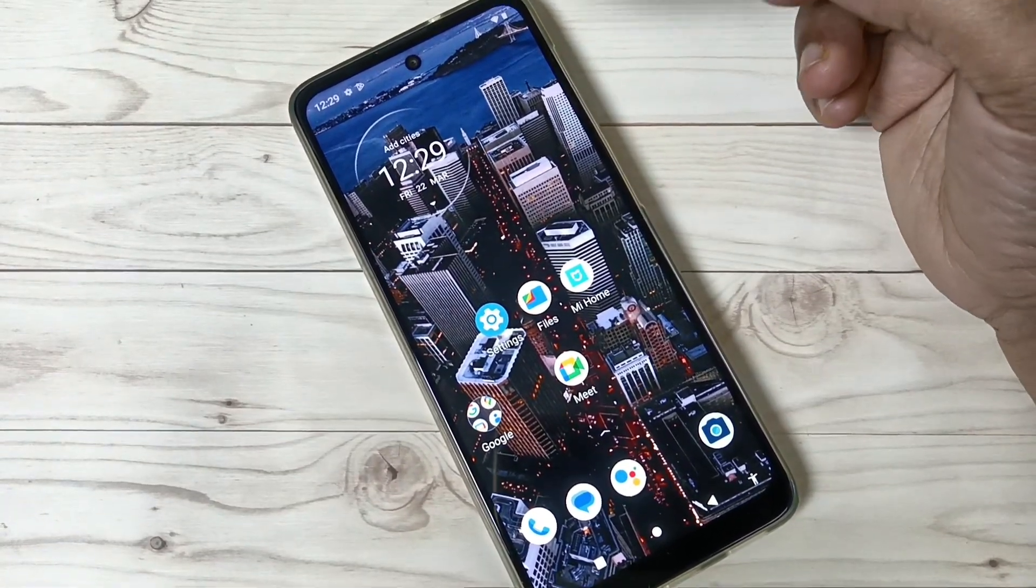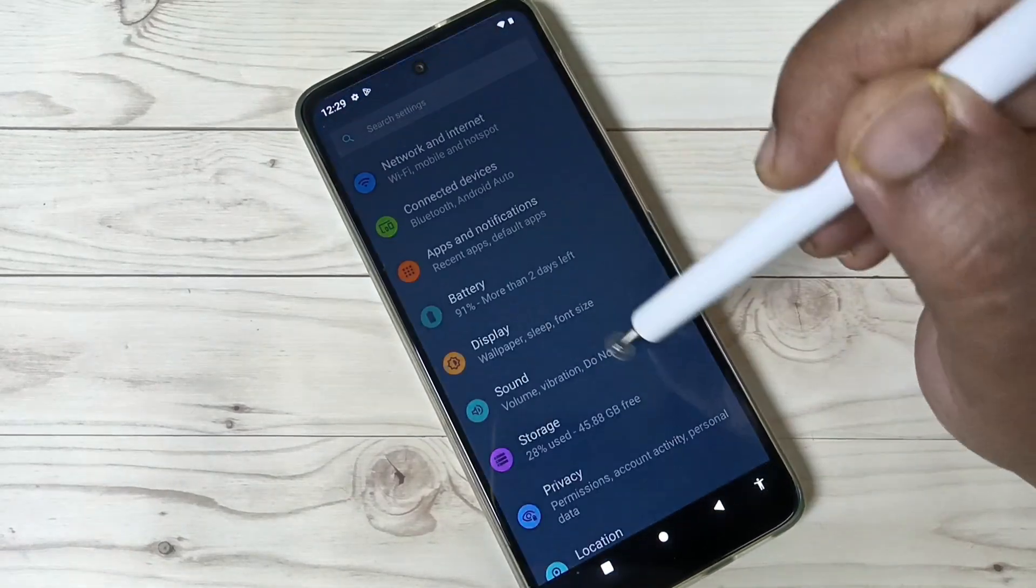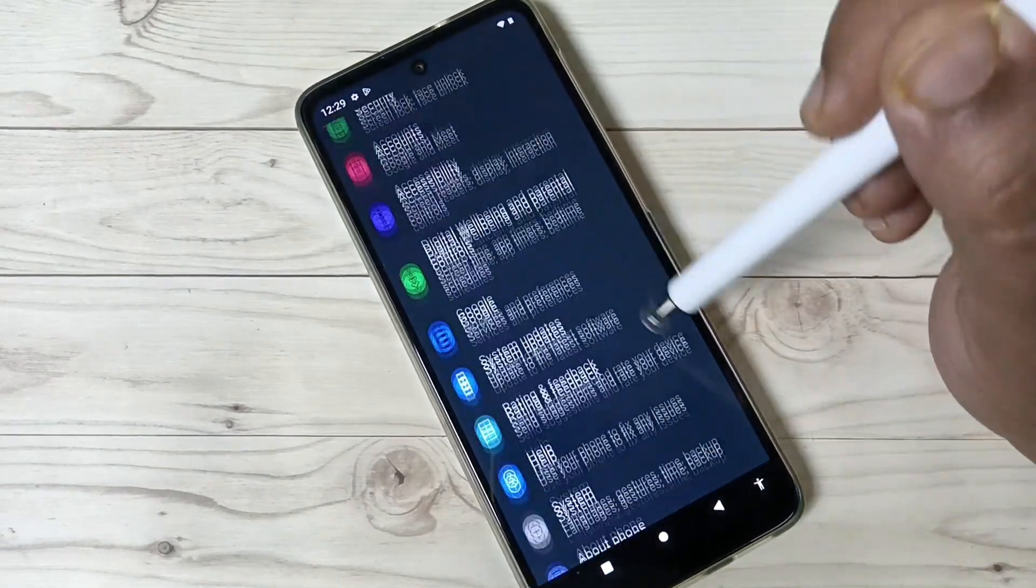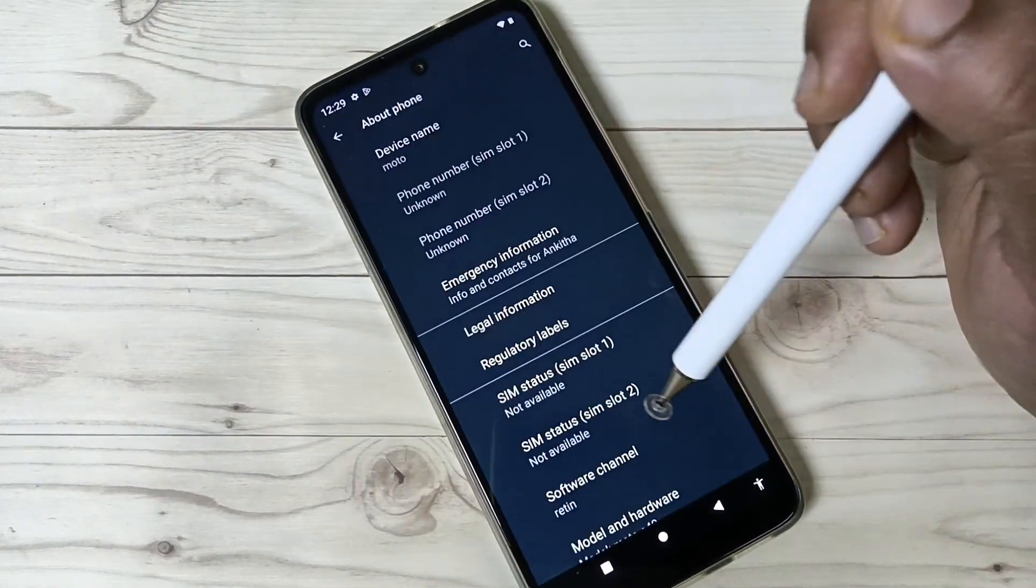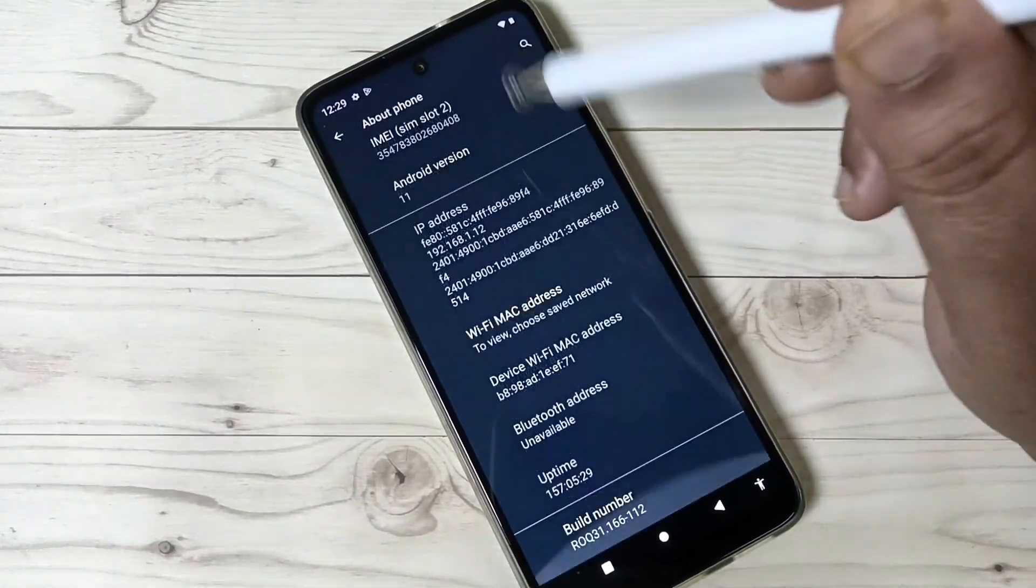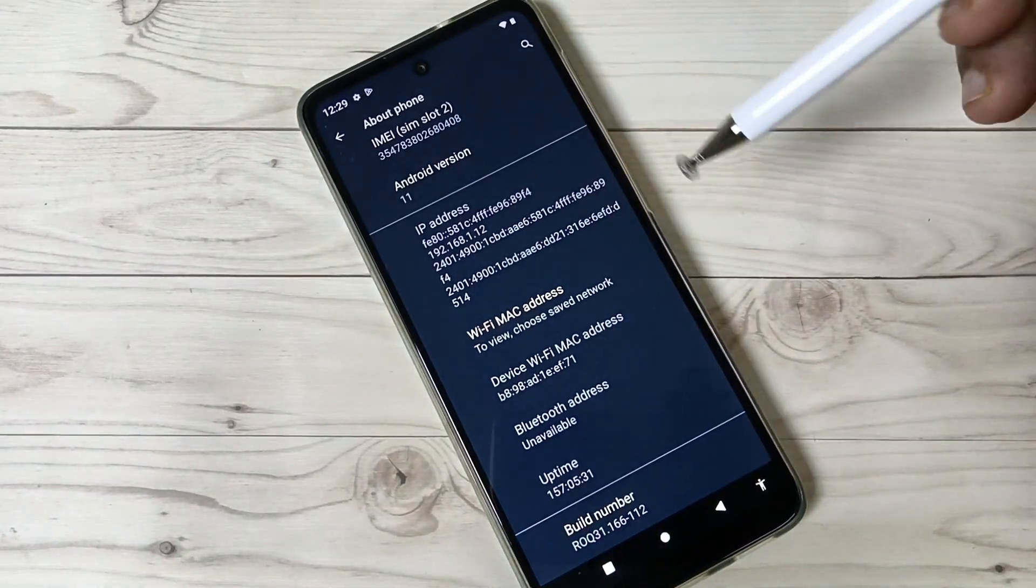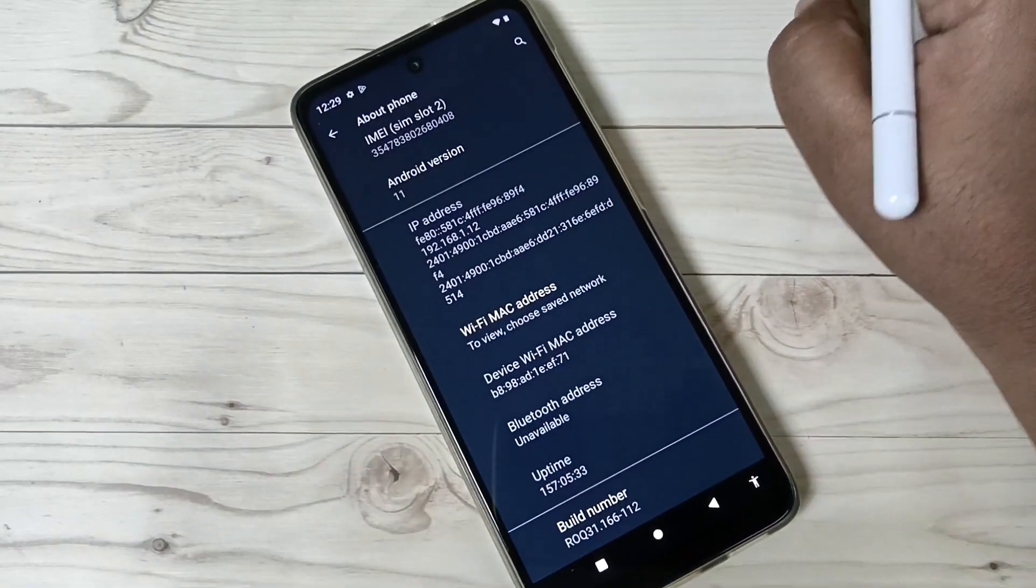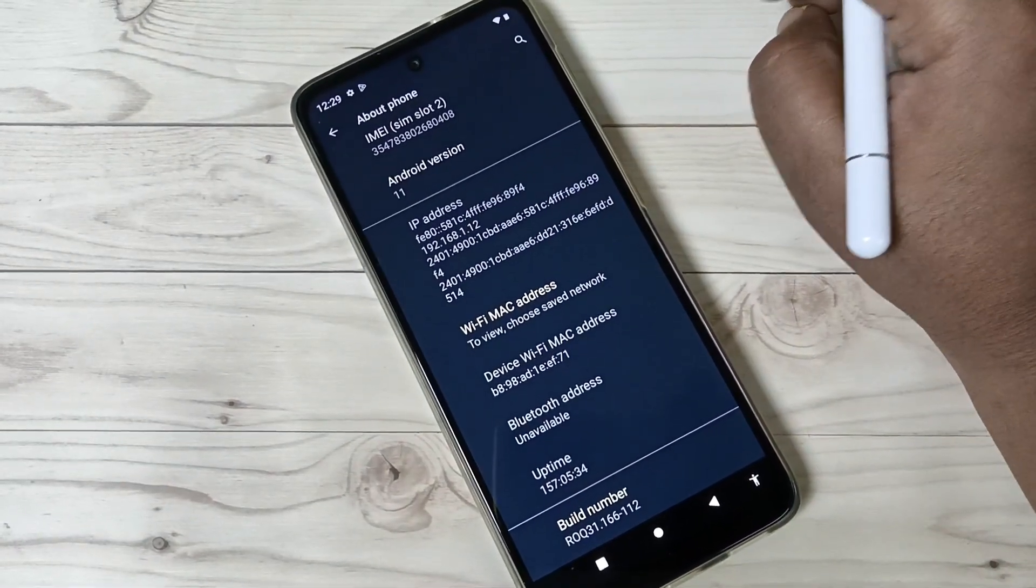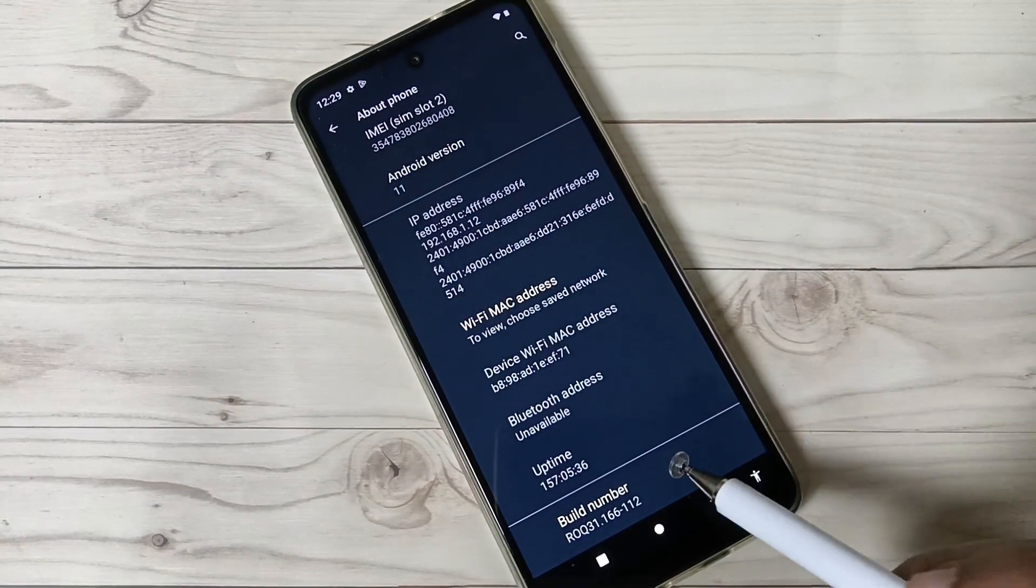To enable the developer options, go to Settings, then scroll down and tap on About Phone. Here you can see the Build Number option. Tap seven times on the Build Number to enable the developer options.